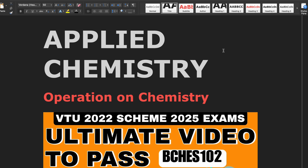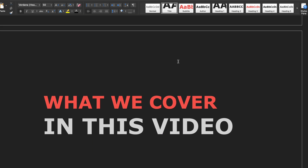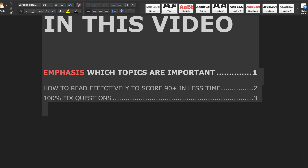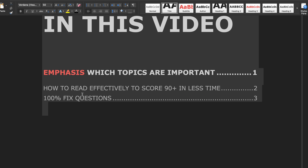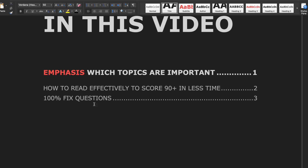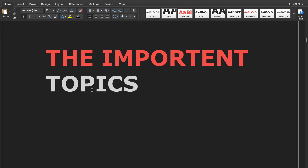This video is all about applied chemistry for the computer science branch. What we will cover: first, which topics are important; second, how to read effectively to score 90 plus in less time; and third, 100% fixed important questions and topics.